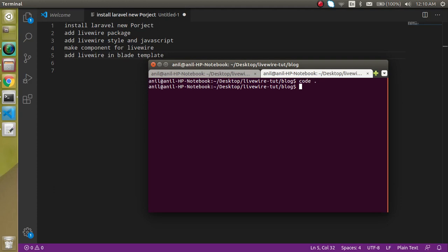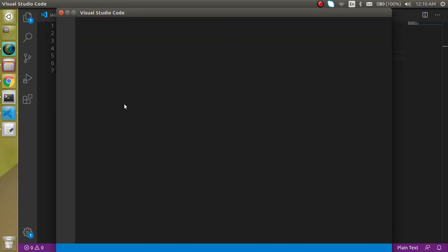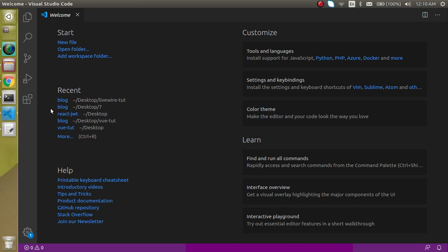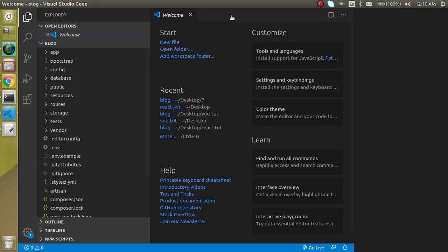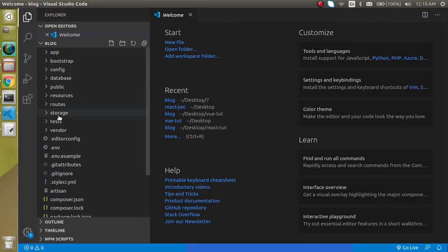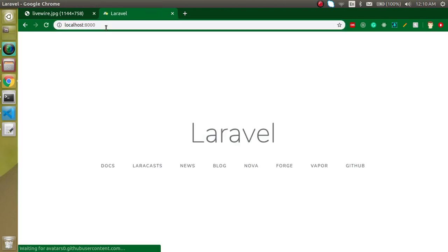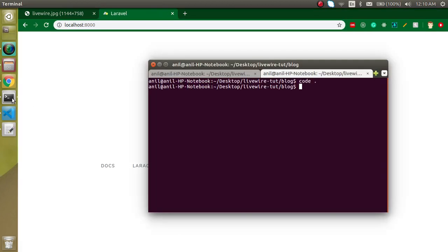Let's open this project inside the browser like this and close the previous one. Here you can see we have the complete structure of the Laravel project. Now let's install the Livewire plugin.